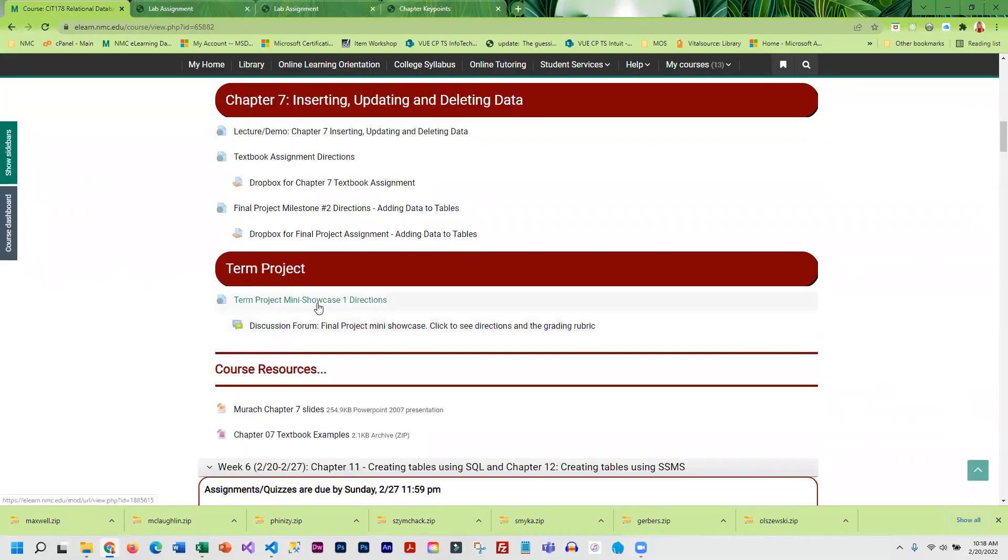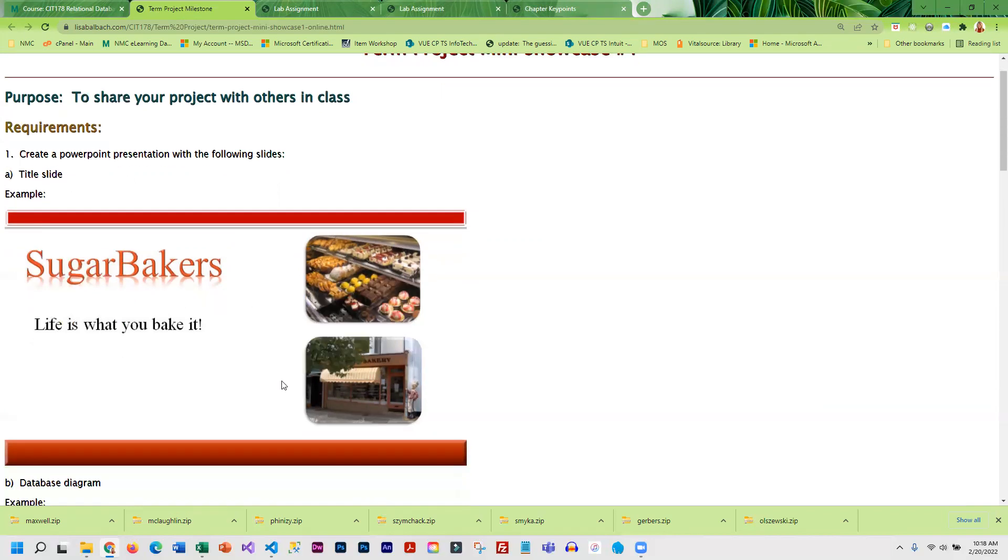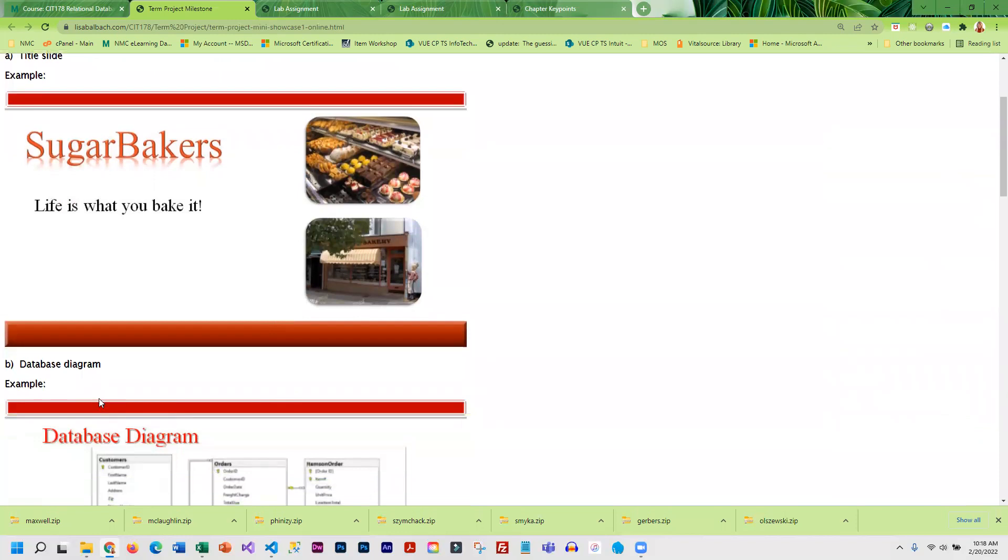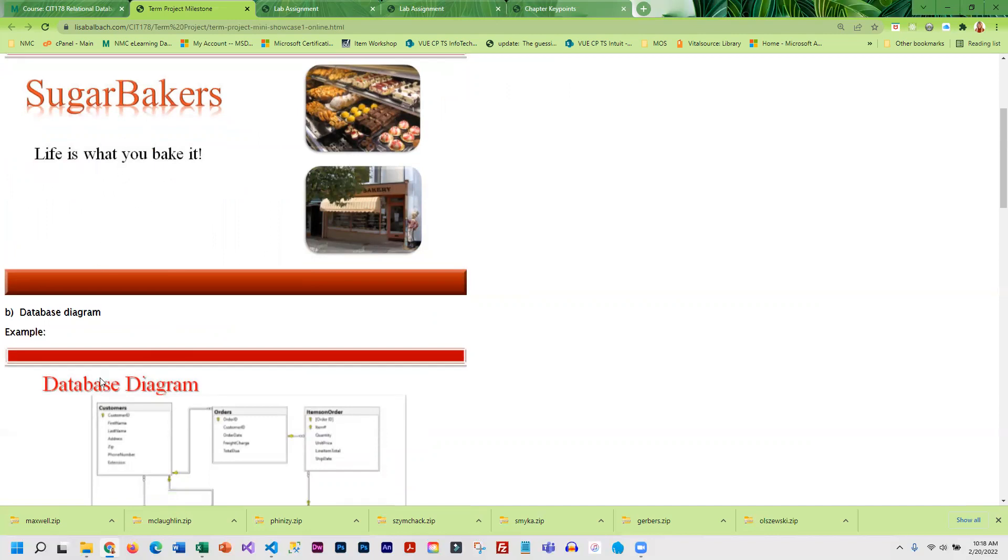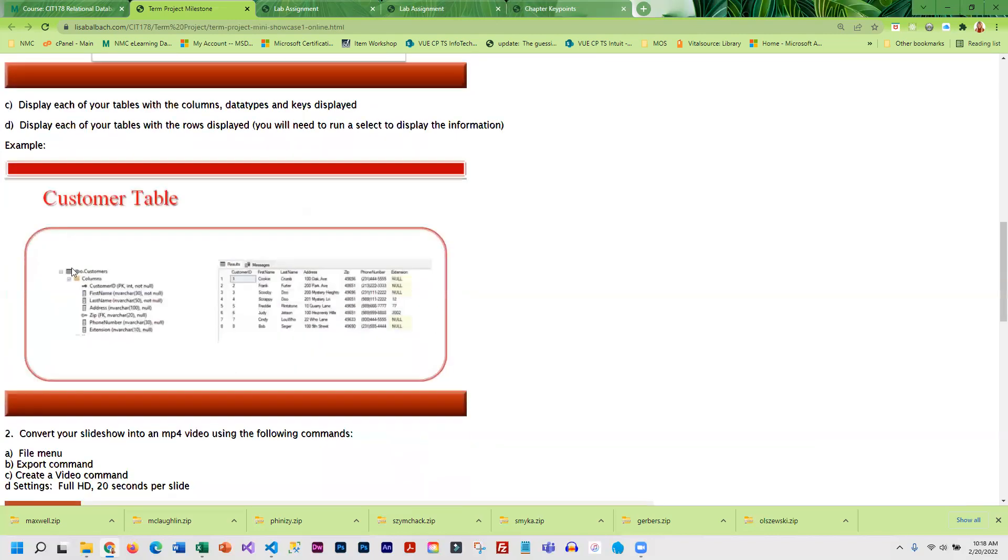Then you're going to do your showcase. This is what you are going to create to share with the class to kind of show off your term project. This is going to be a slideshow that you're going to create and you're going to be adding to this through the semester. You're going to include your database diagram, and for each of your tables you are going to display the table and the data.